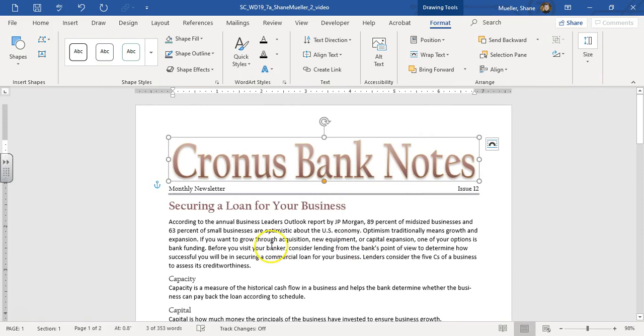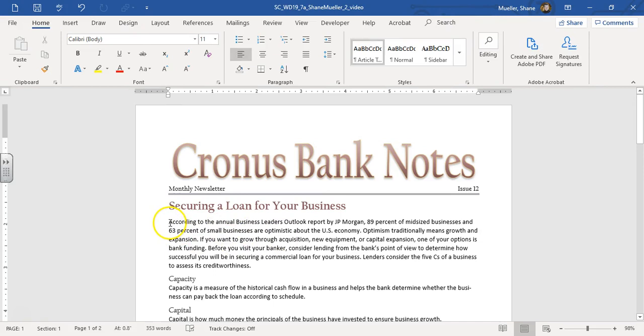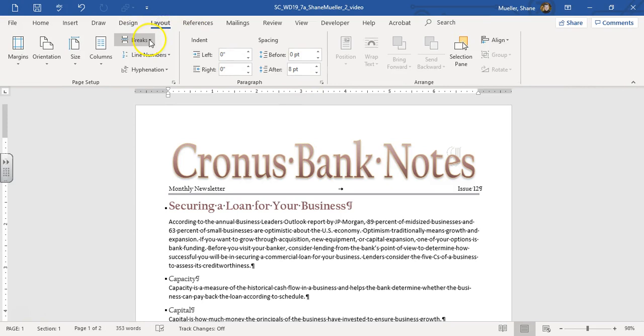Now we're going to insert a continuous section break at the beginning of this first body paragraph, this 'according'. I'm just going to bring our insertion point in here. I'm just going to turn on my formatting marks, layout, breaks, and then continuous section break.